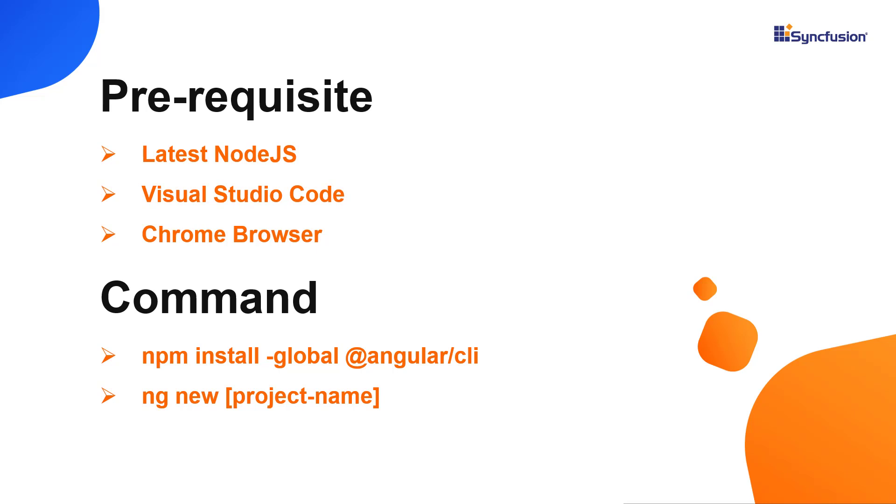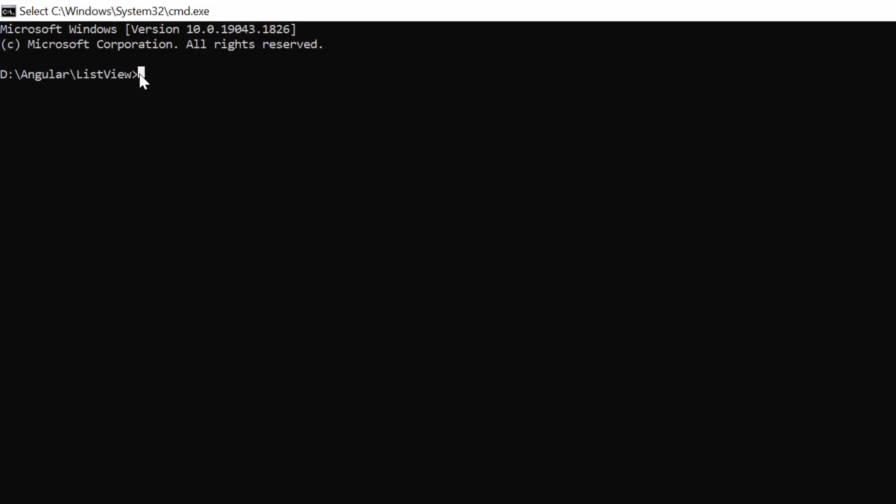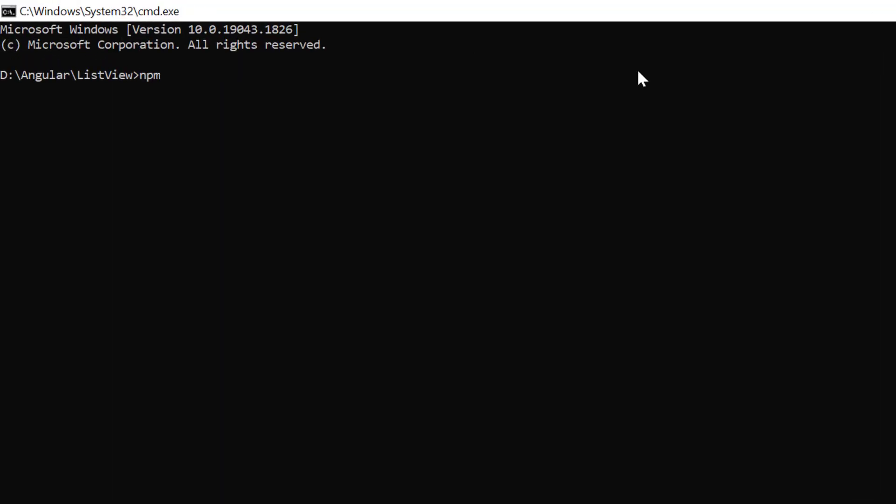I use VS Code as the editor and show the output in the Chrome browser. In the command prompt, I install the CLI tool globally using the npm install global angular CLI command.